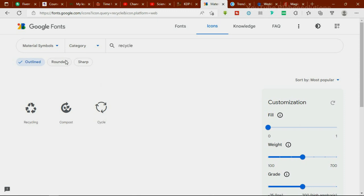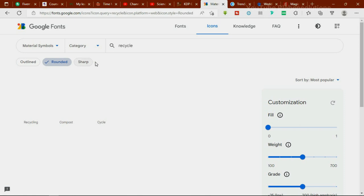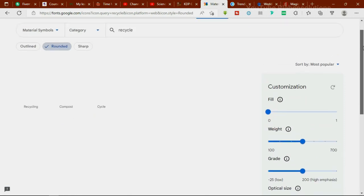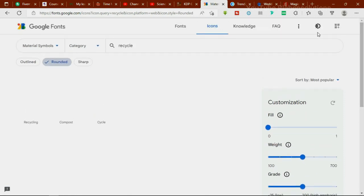Depending on which style you want, there's an outline version, a rounded version, a sharp version — all available. I highly recommend fonts.google.com/icons for whenever you want to download icons for your design projects.